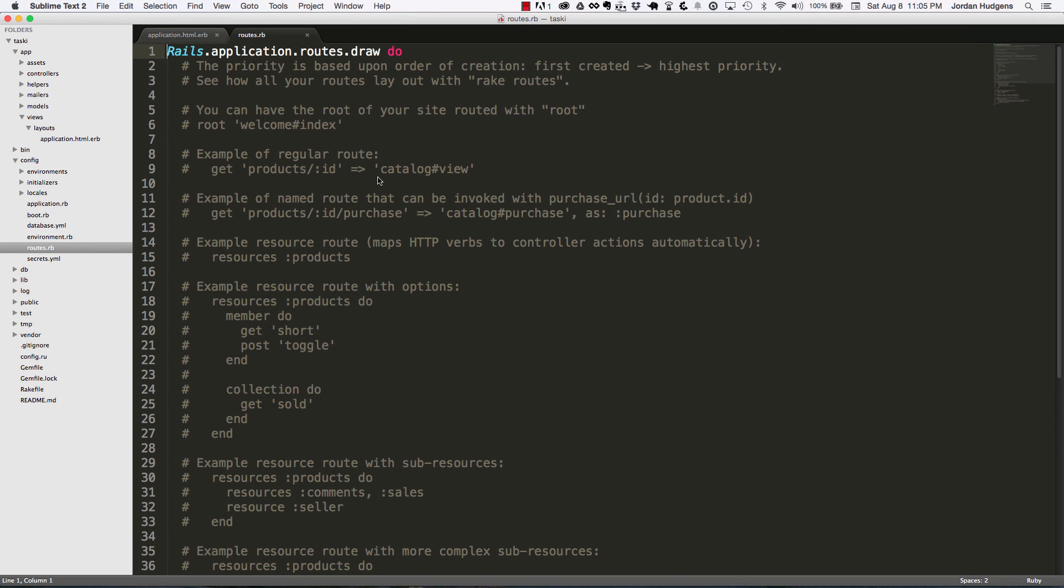There's going to be a lot of different things that we edit inside the routes folder and some ways that we can use some great shortcuts Rails gives us. But the routes file is something you're going to be accessing quite a bit, so it's good to know where it's at and how to get used to it.